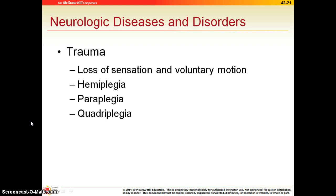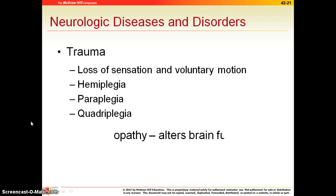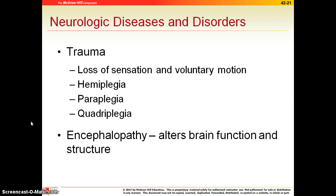Paraplegia means paralysis of the legs. And quadriplegia, just like 'quad,' refers to all four limbs, so both arms and both legs would be paralyzed. Encephalopathy is really any disorder of the brain — it may alter brain function or cause some problem with brain structure, and there are a lot of reasons this may happen.